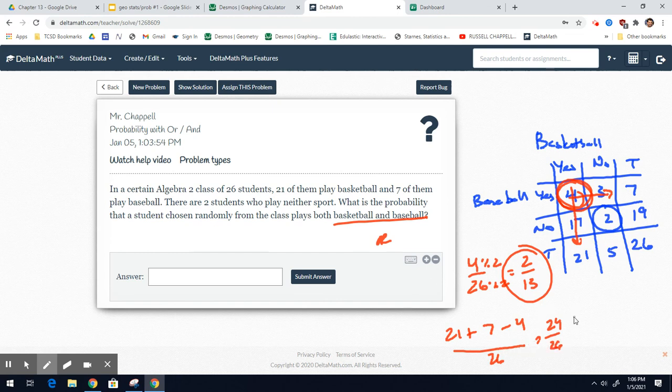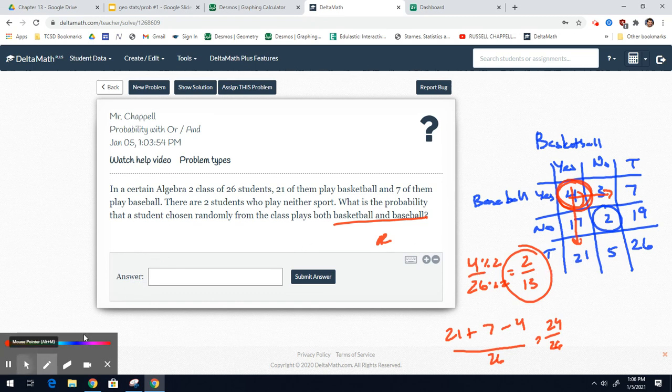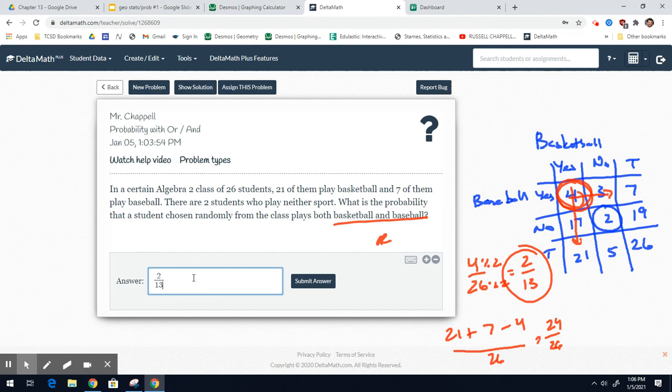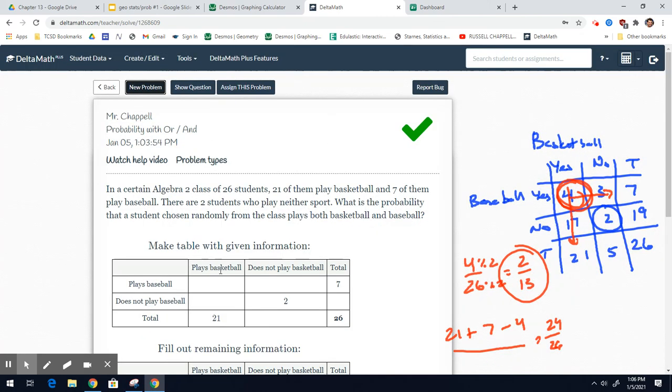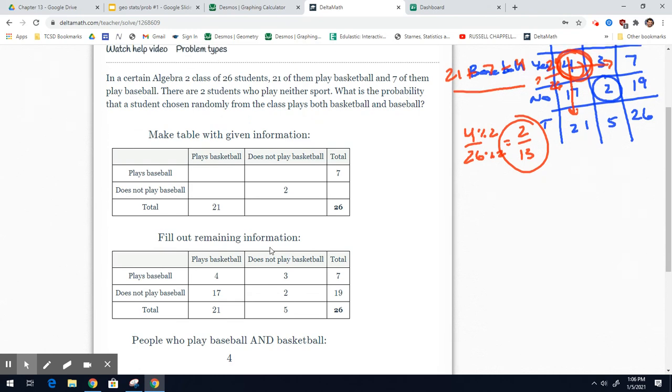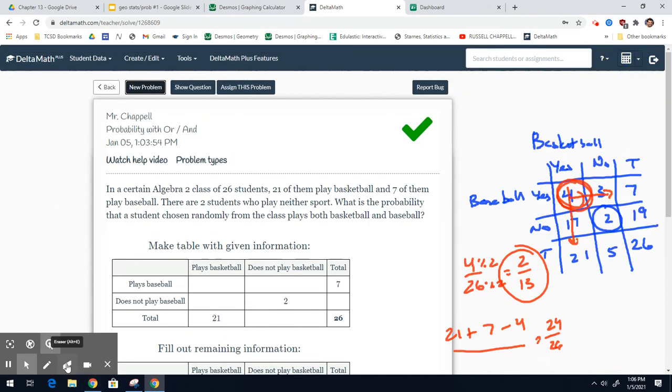So, be aware of what you're doing. But we did the and, so that's 2 out of 13. There's going to be two problems, there's an and and an or problem for this baseball basketball. Make sure you know how to do the right problem. Next problem coming.